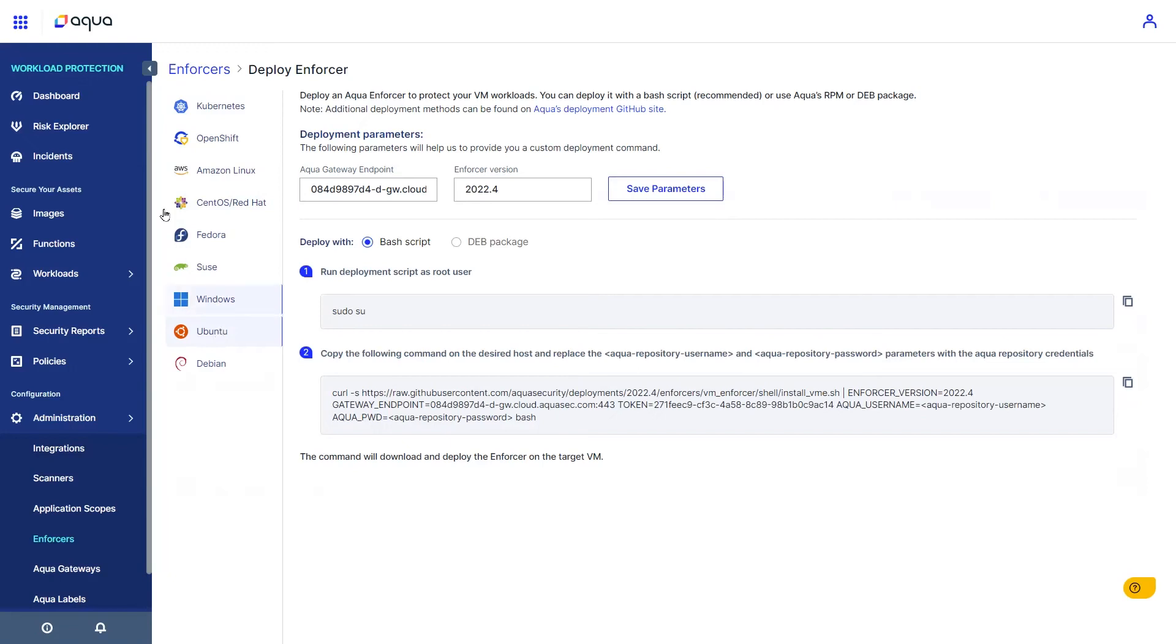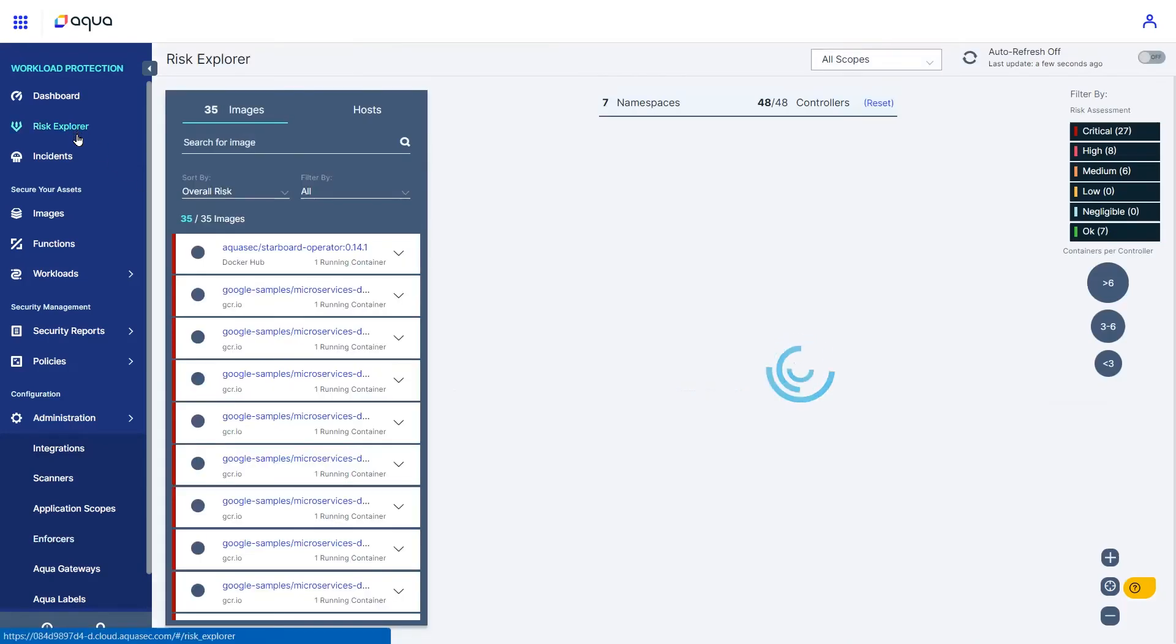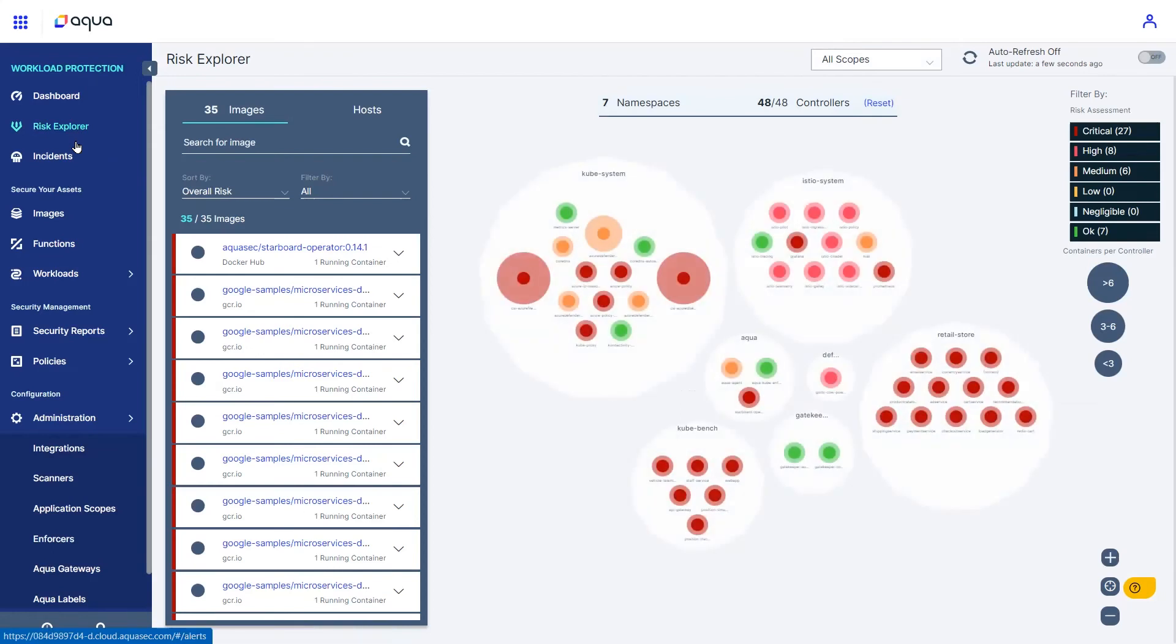Once connected, Aqua automatically discovers workloads, nodes, and images, scanning them for existing risks like vulnerabilities and misconfigurations.